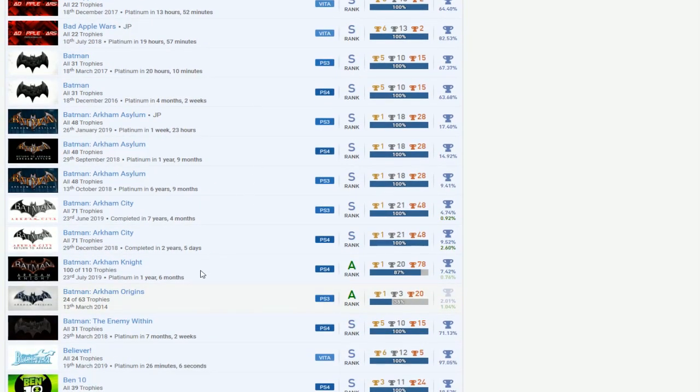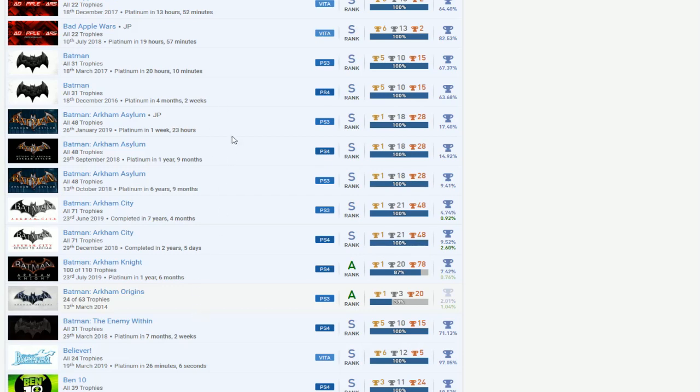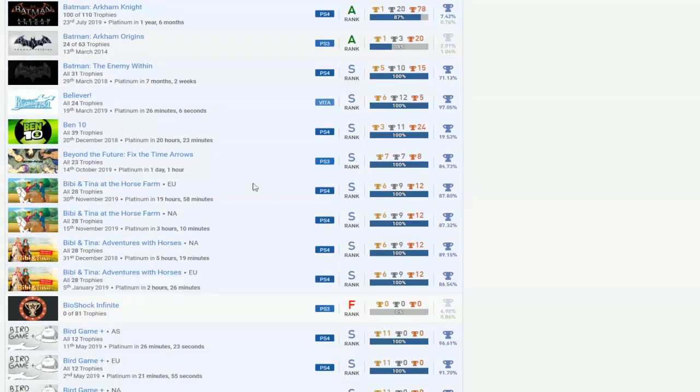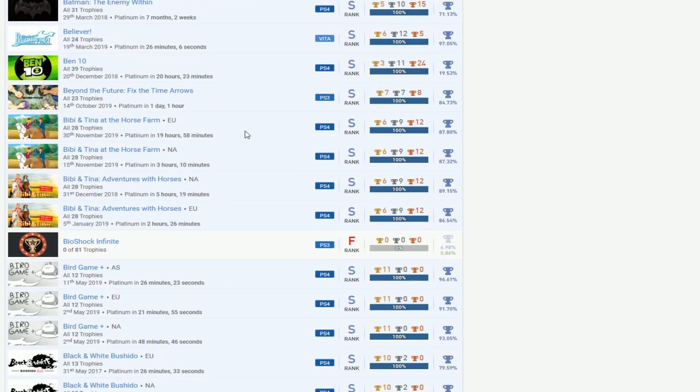Never mind, you got Batman Arkhams, okay. Finally there's something impressive right here, a Batman's collection. You just need to finish Origins, we'll see if you did the online later.